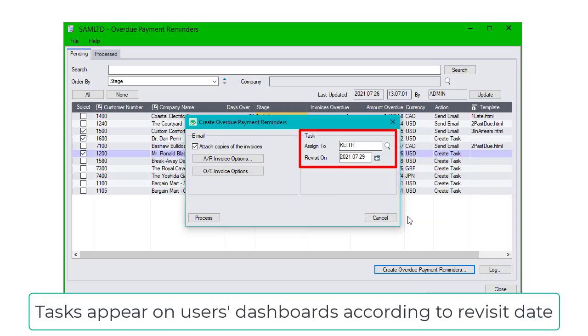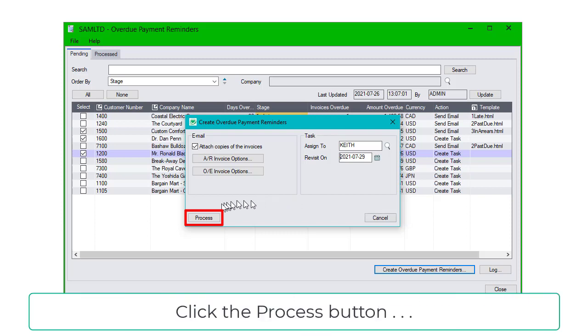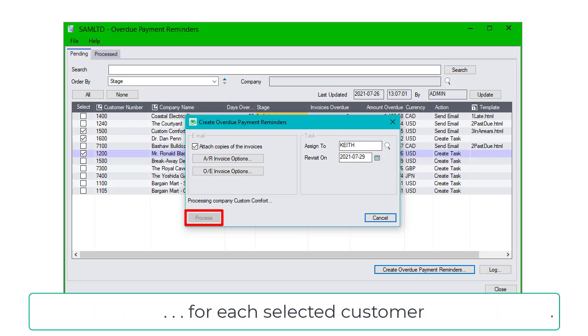Tasks appear on users' dashboards according to the revisit date. Click the Process button, and the program will create one email or one phone call task for each selected customer.